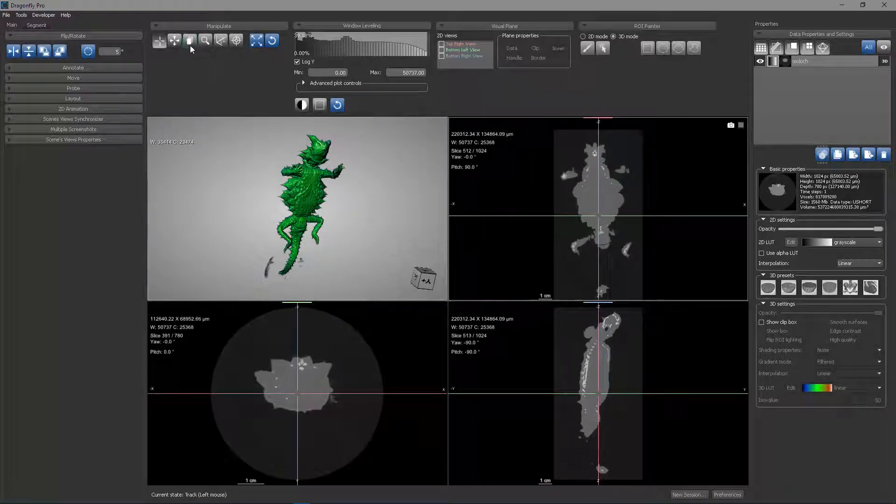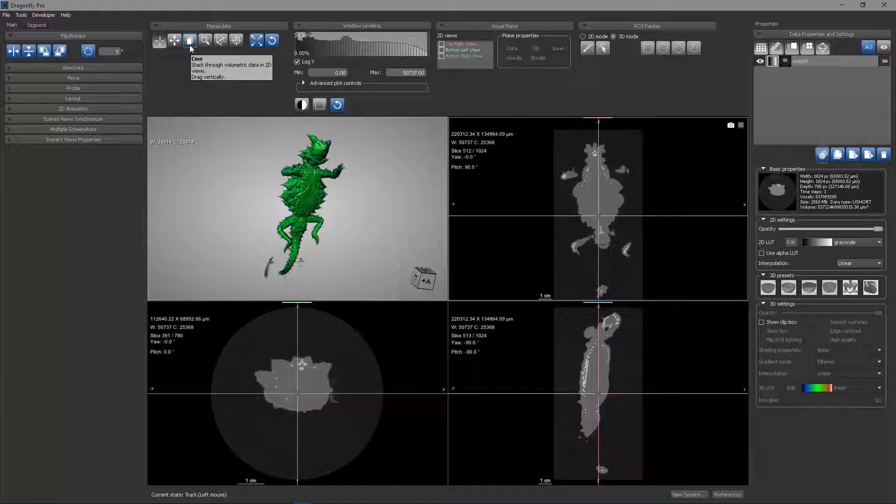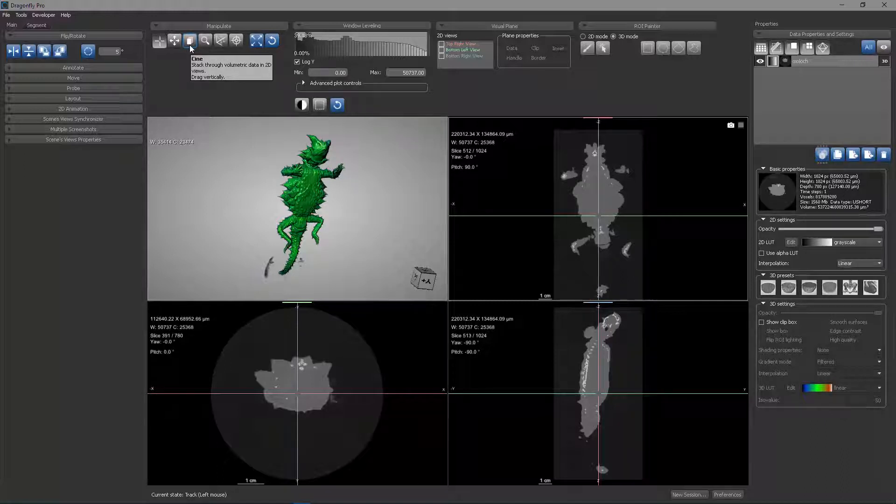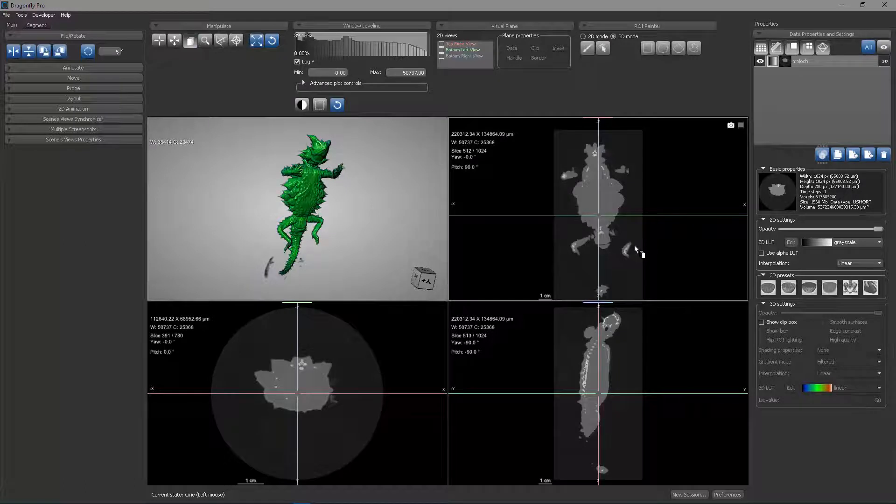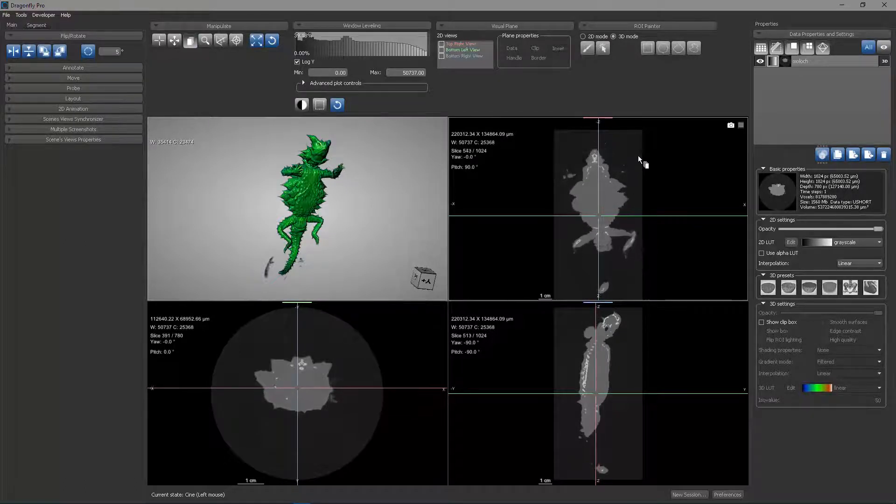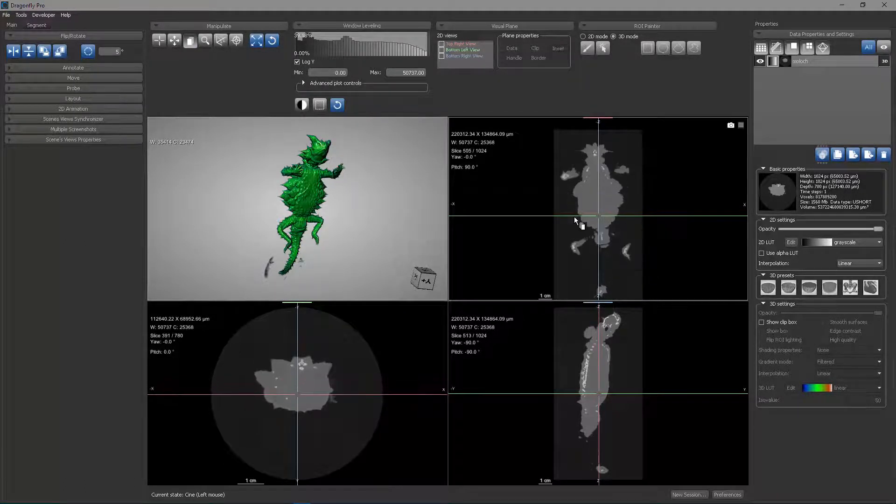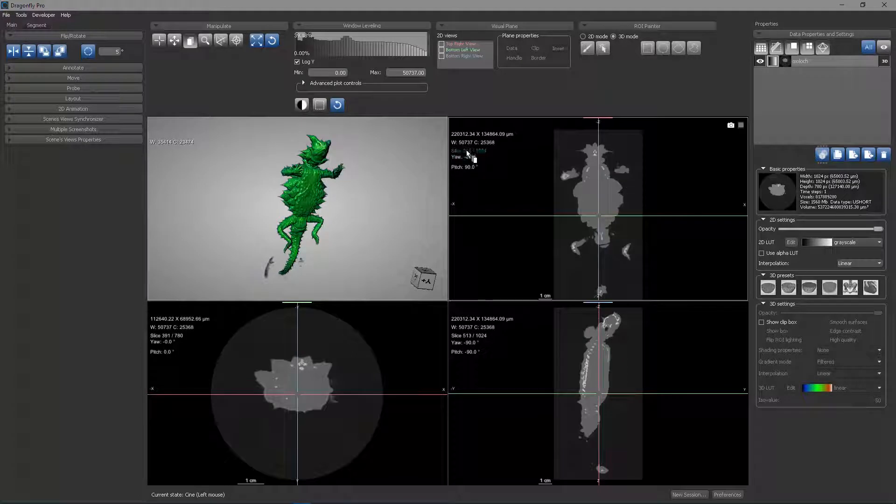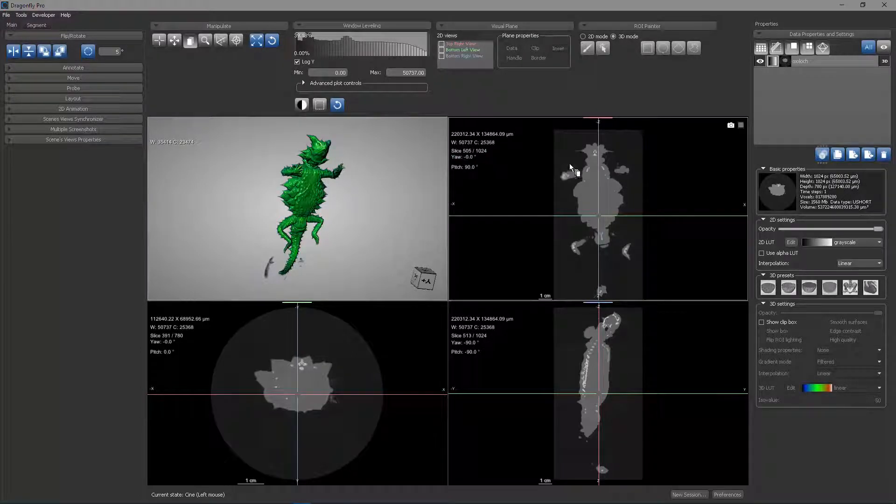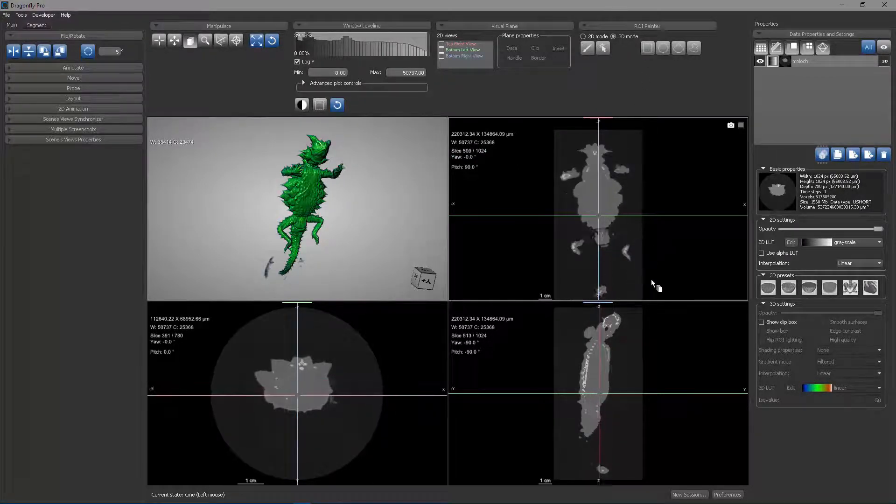The next state on the manipulate panel is the Cine state, which allows you to slice through volumetric data in 2D views. This allows me to drag vertically to scroll through different slices. You can see here, slice 505 of 1124 changes as I drag up and down.